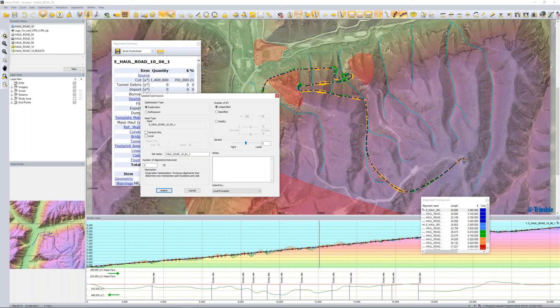We're getting closer to the end of the hour, so hopefully that's given you a high-level overview of the Quantum technology and its specific applications for haul roads. We do have a number of clients using it for that particular purpose with a lot of success, and we hope this has opened your eyes to this type of application of the technology.